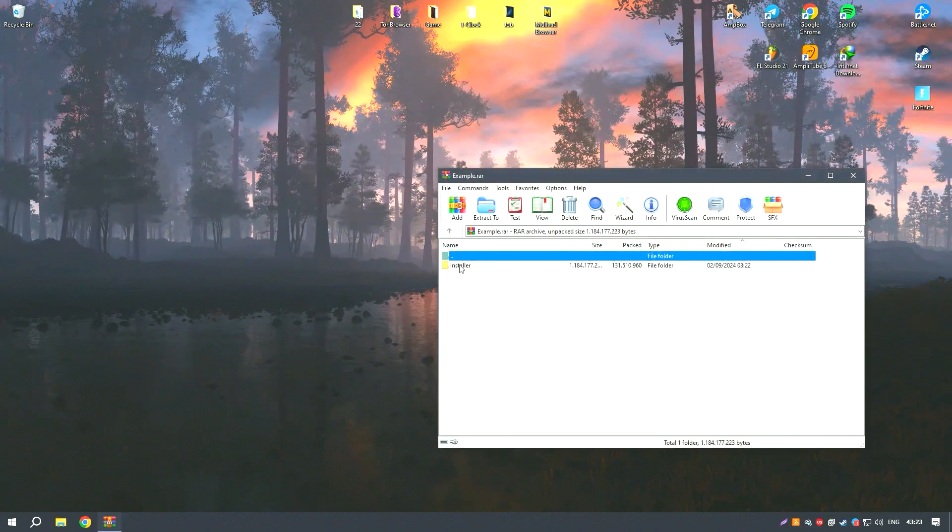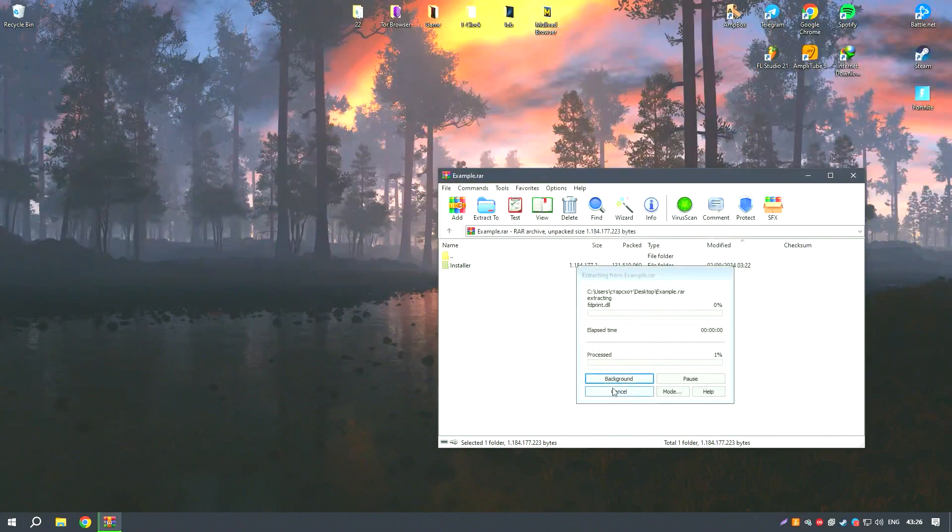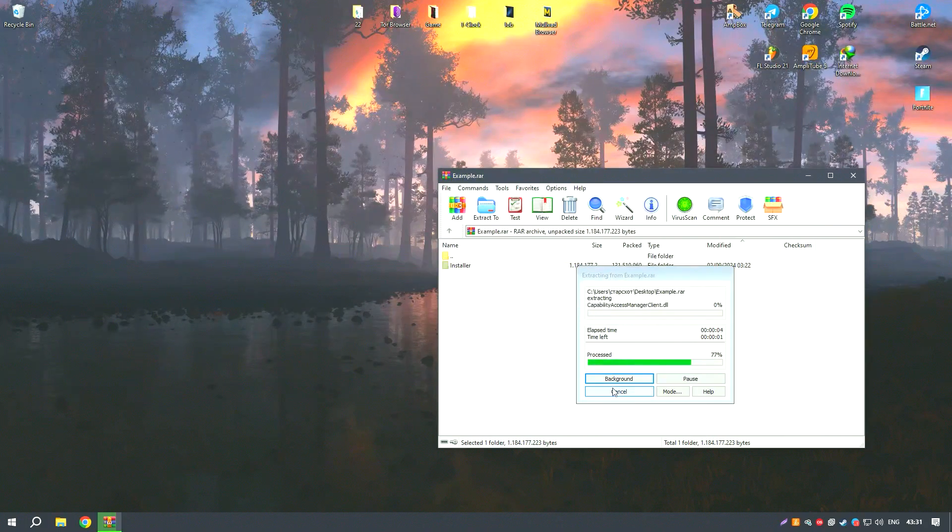Overall, Bandicam is a powerful and reliable screen recorder that delivers excellent performance for both general screen recording and gaming.